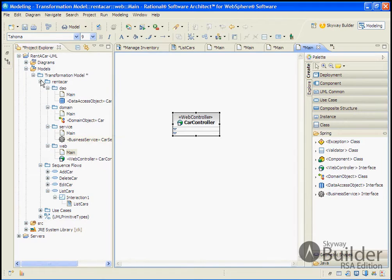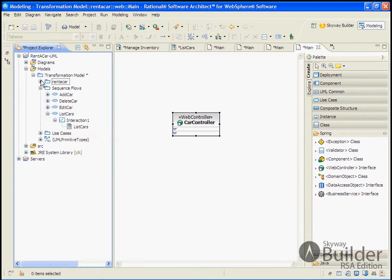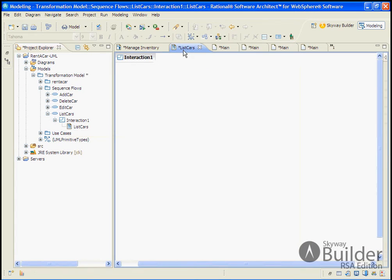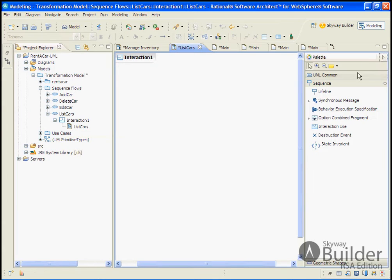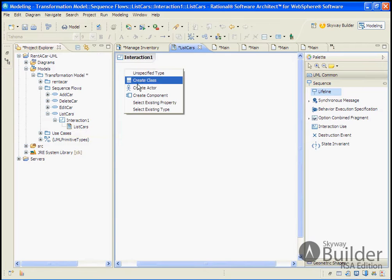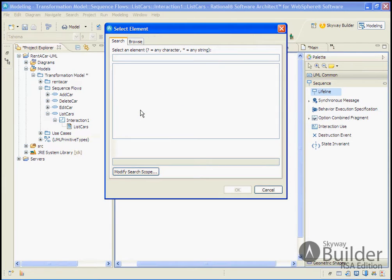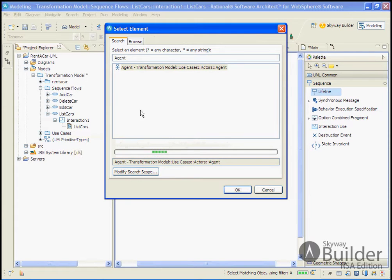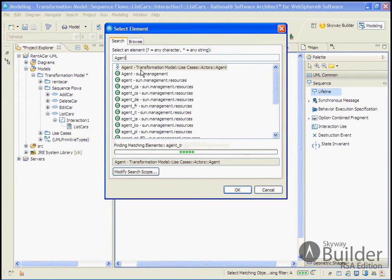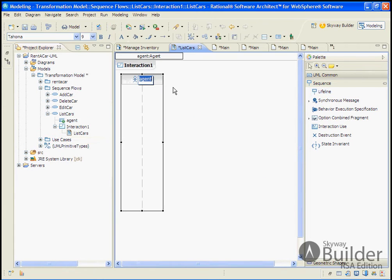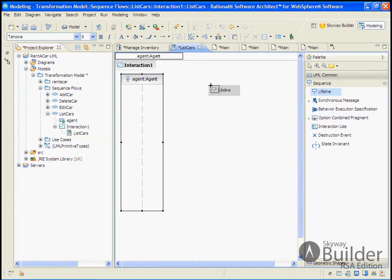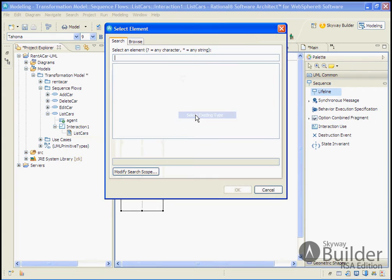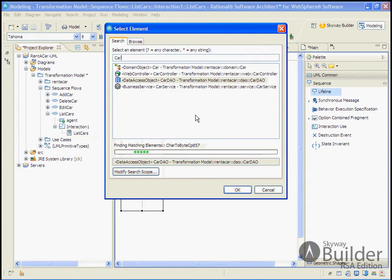So at this point, we have our key stereotyped classes and we're ready to implement one of our sequence diagrams. So we'll start with list cars and we'll go through the normal design approach, which is to drop down the lifelines. We'll select an existing type. So we'll start out with dealing with our agent. So this is our agent actor. And the agent actor is then going to interact with our stereotype class of car controller.